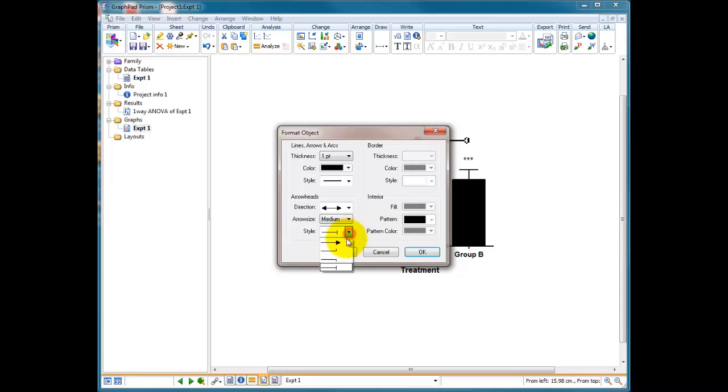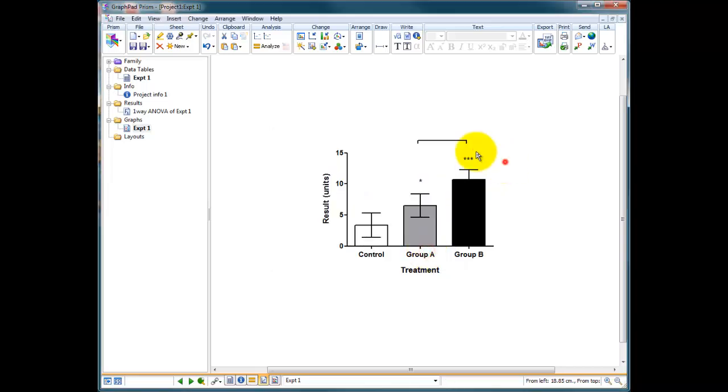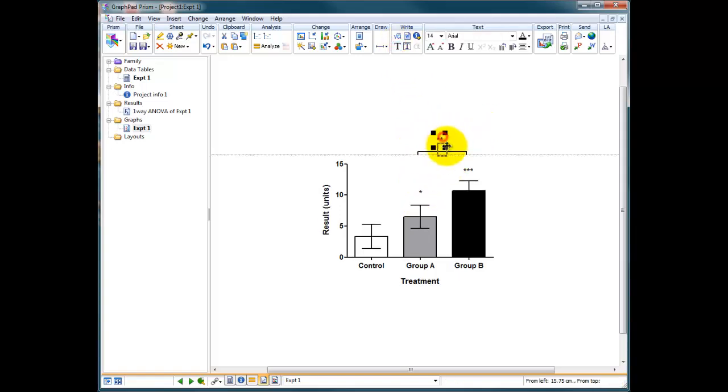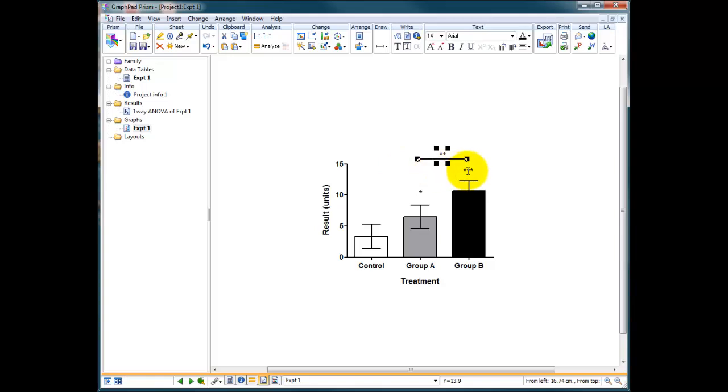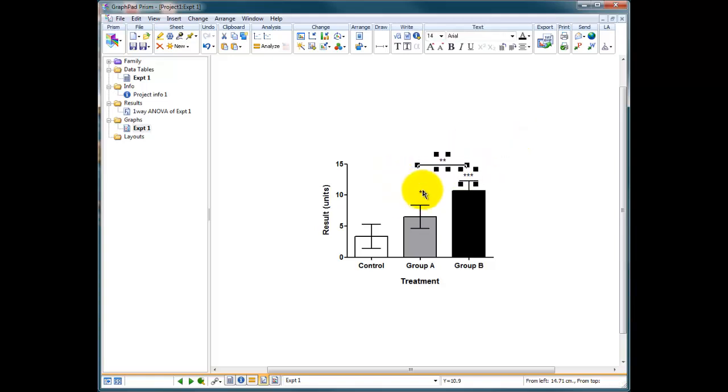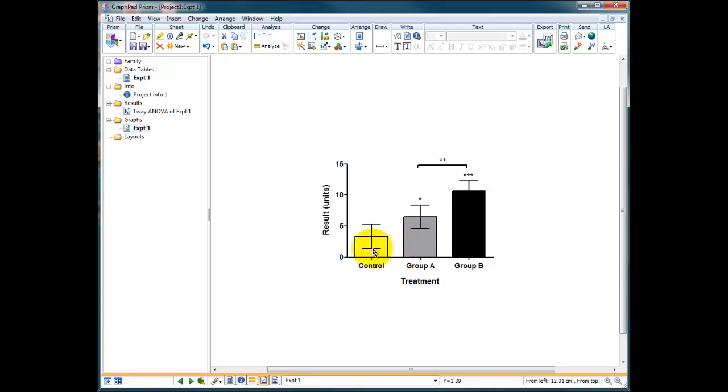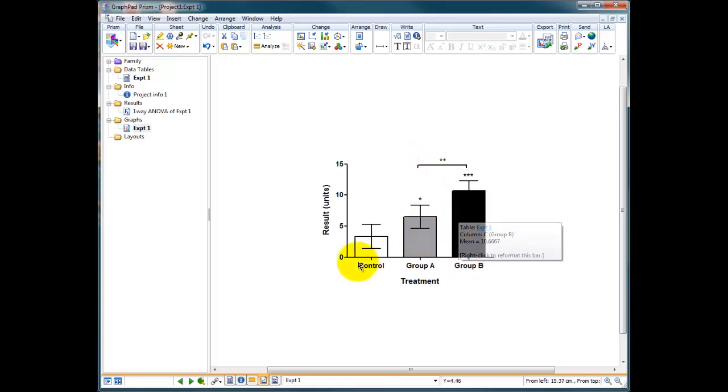And we can put a little down line on the end of it. So now we end up with a thin line, comparing these two columns, and then we can write up here that this is two star significance, and drop it into place. And then you can highlight all of that and bring it down so that everything looks nice and neat and tidy. So now we've got a graph that is suitable for publication, showing that control is significantly different from group A, group A is significantly different from group B, and control is significantly different from group B as well.